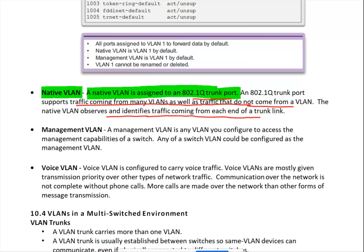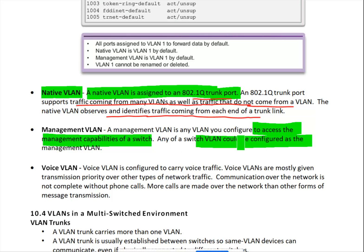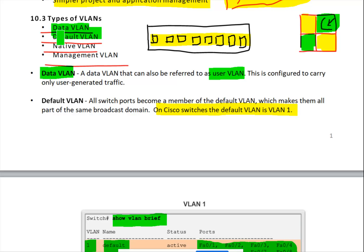The fourth type is management VLAN. This is configured to access the management capabilities of a switch. Any switch VLAN could be configured as a management VLAN. In the last class lab, we created VLAN 99 as a management VLAN. You can make any VLAN the management VLAN - it is for administrative purposes. So the four types are: data VLAN, default VLAN, native VLAN, and management VLAN.